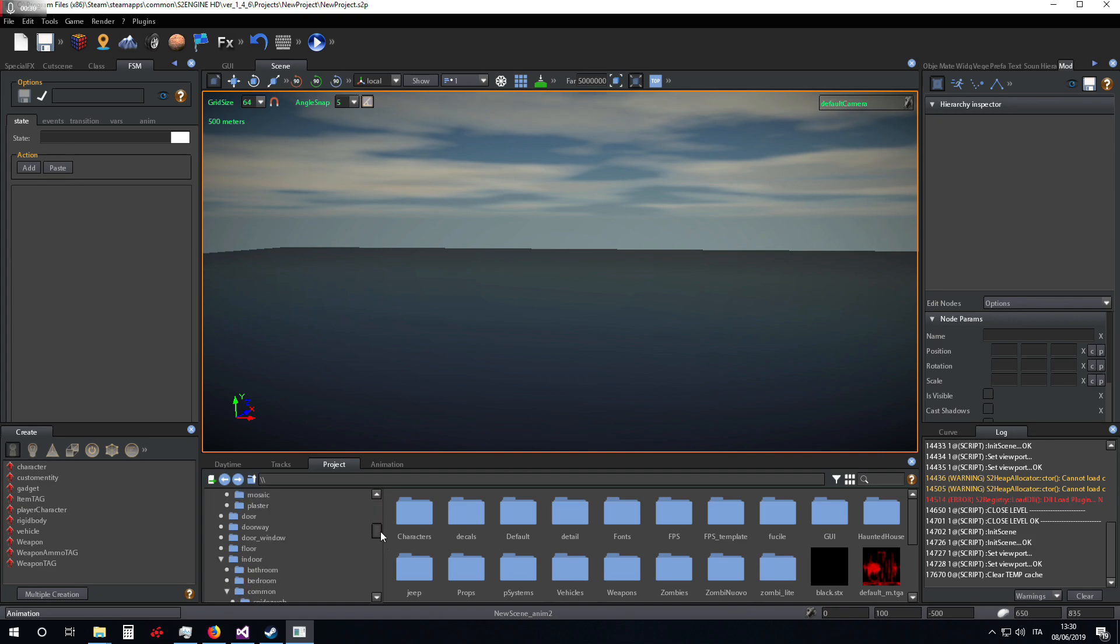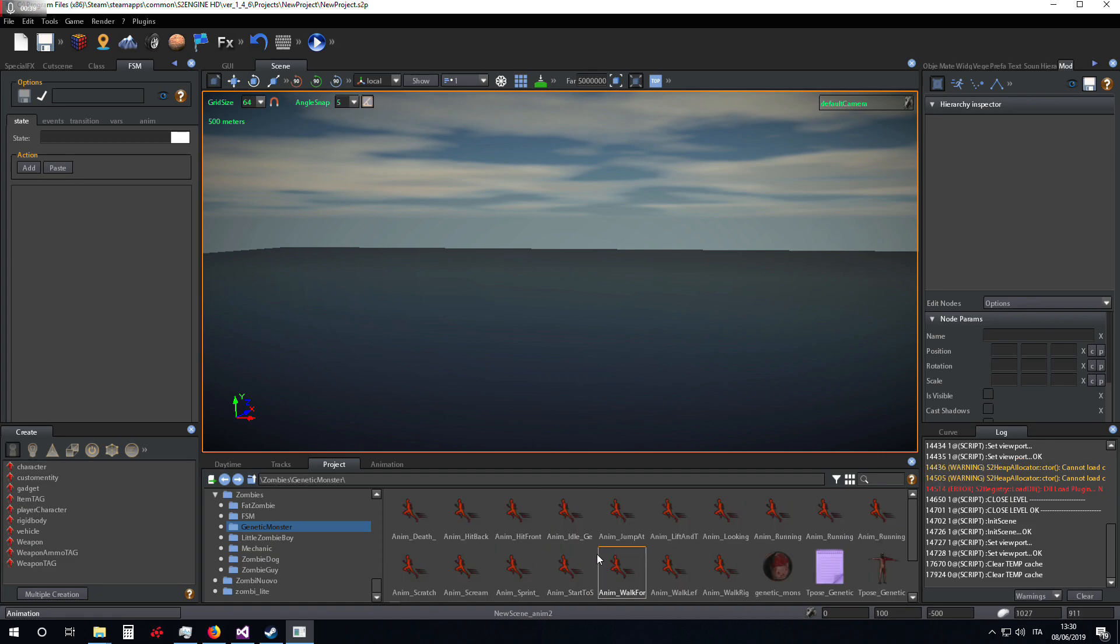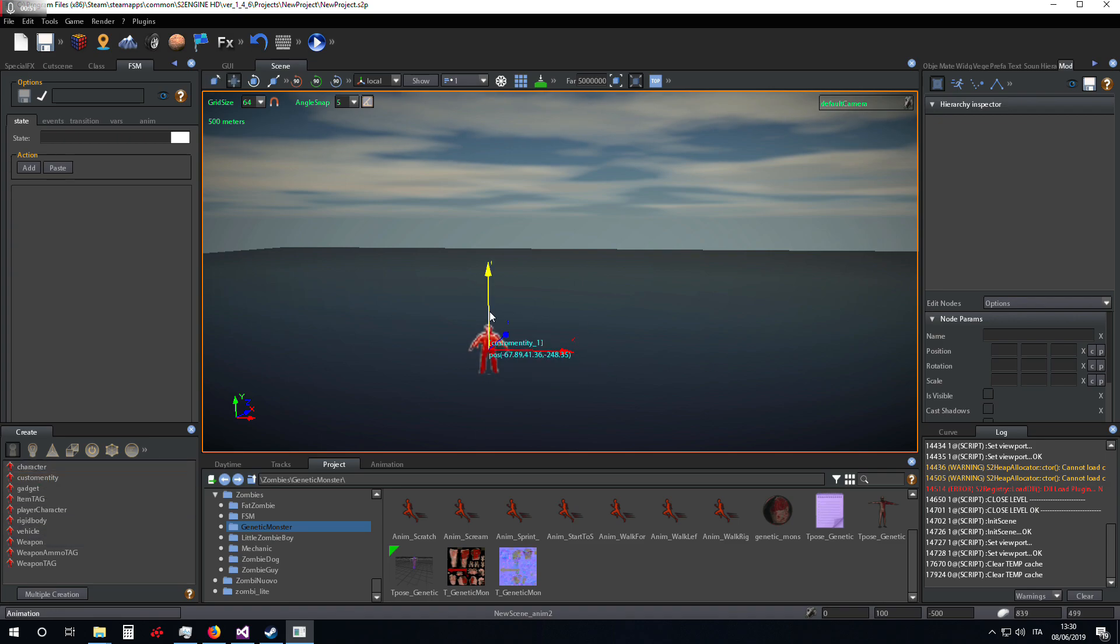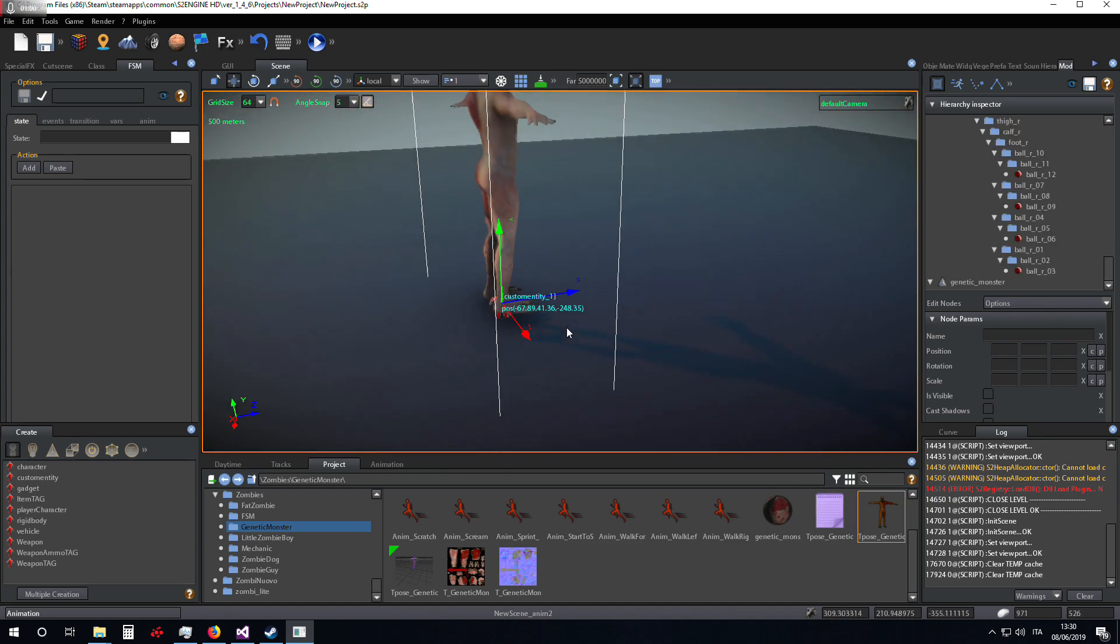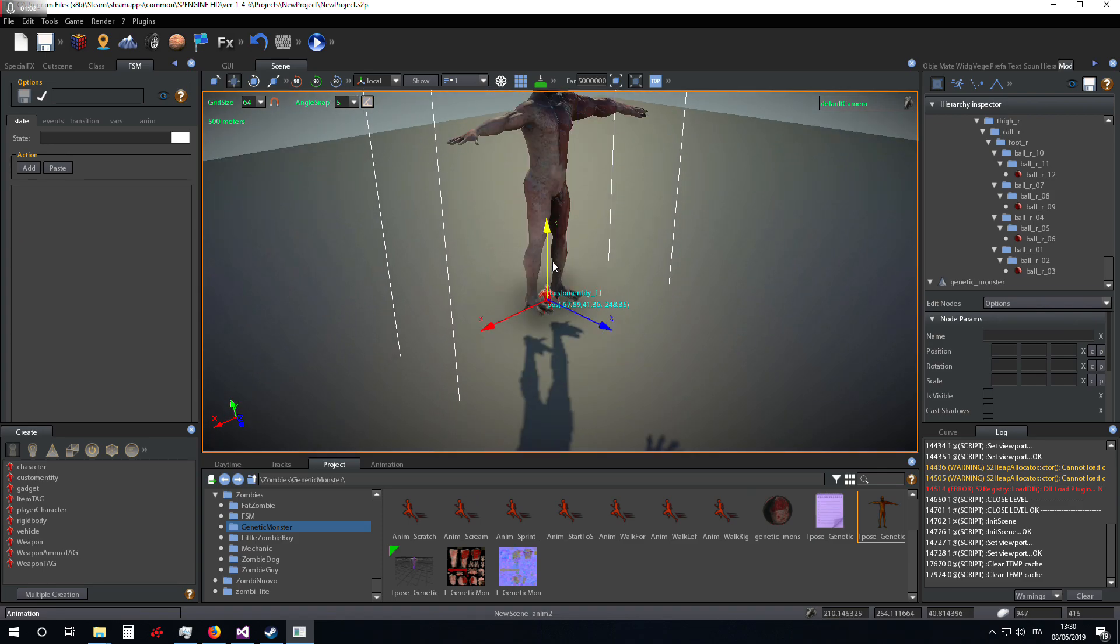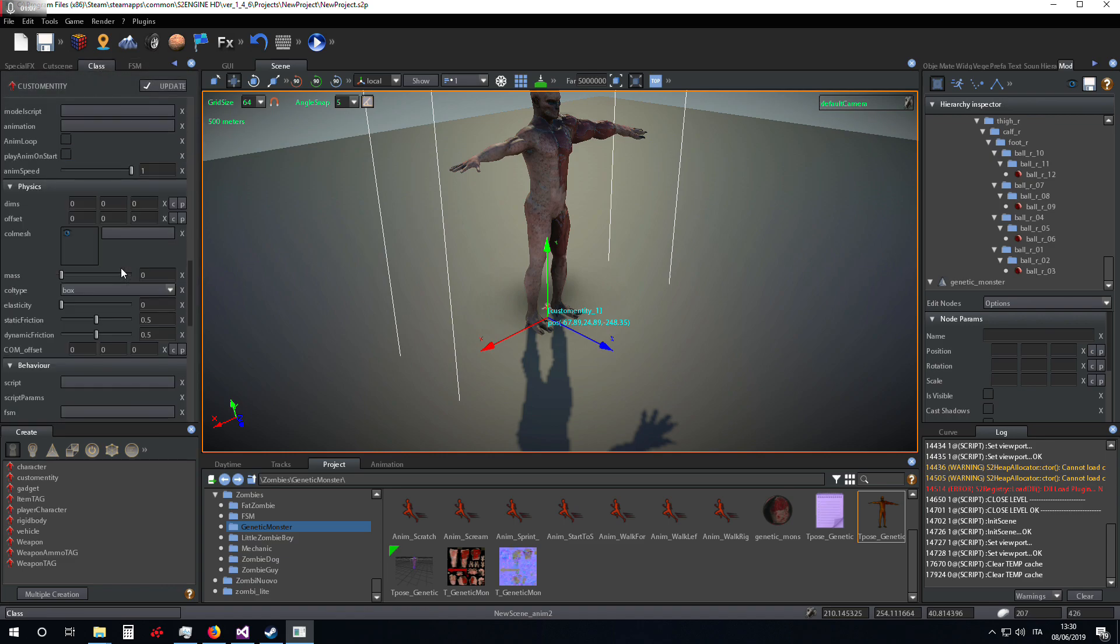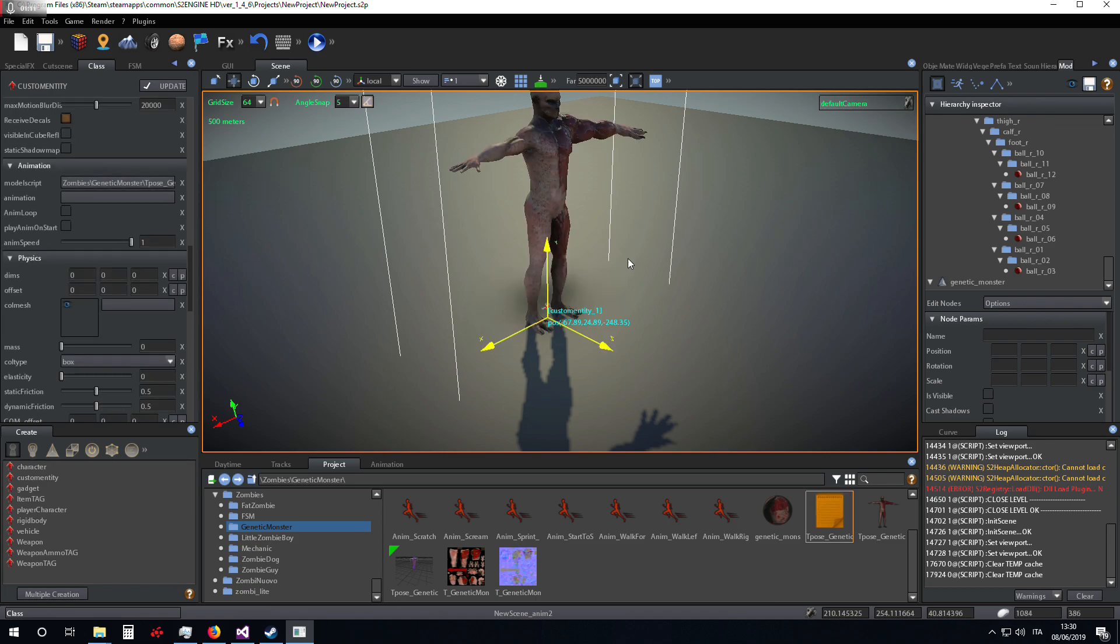I use the genetic monster from Zombies from Forest to Engine. I use custom entity as always for making the example. We have to set the model script.